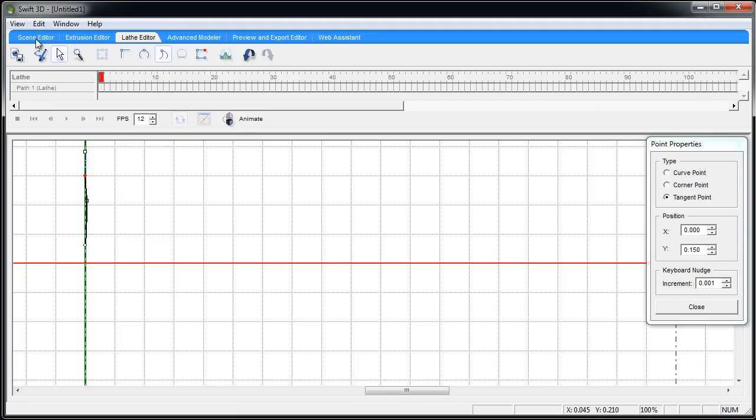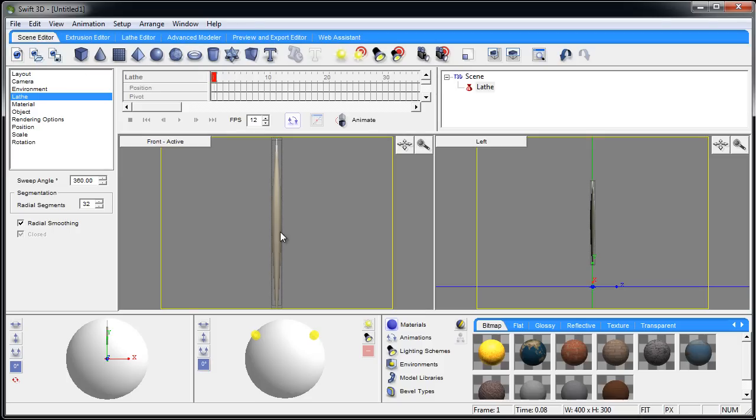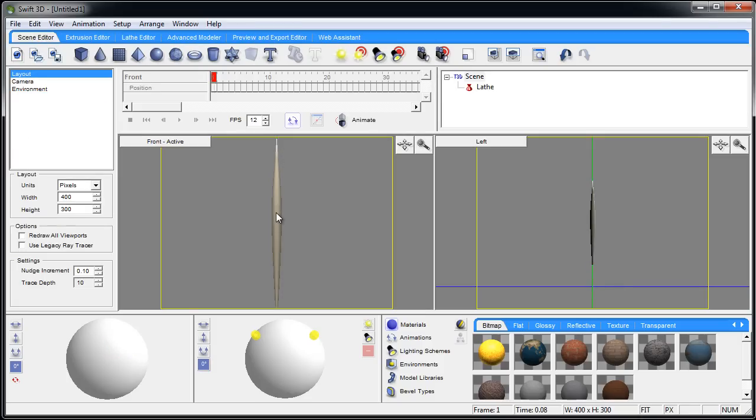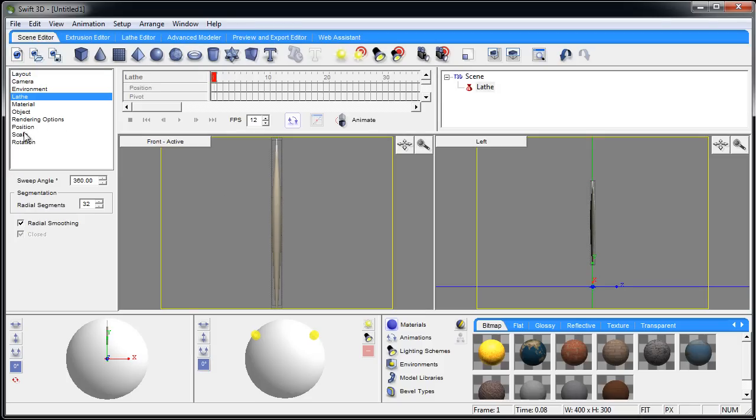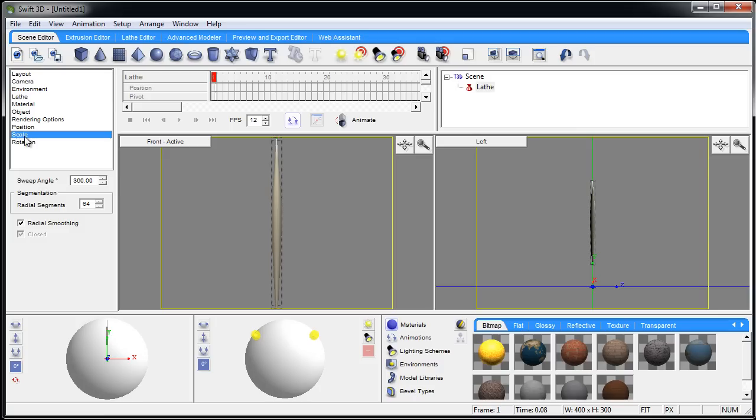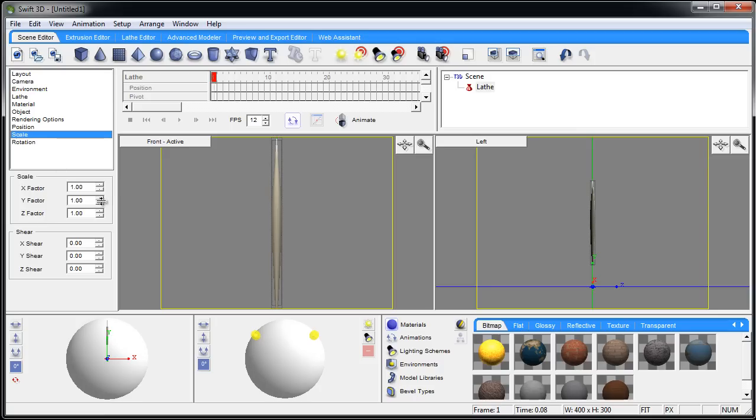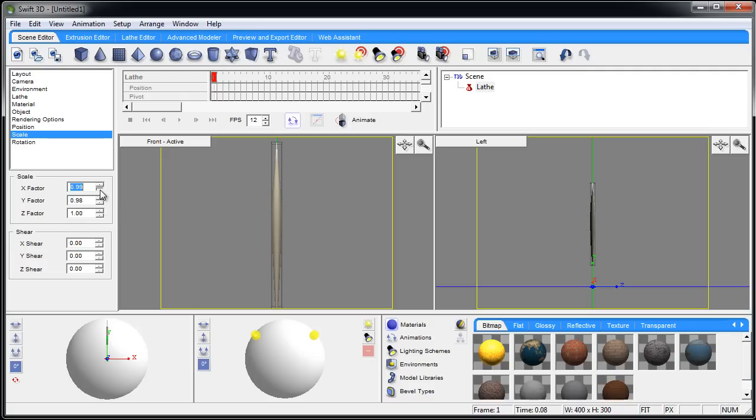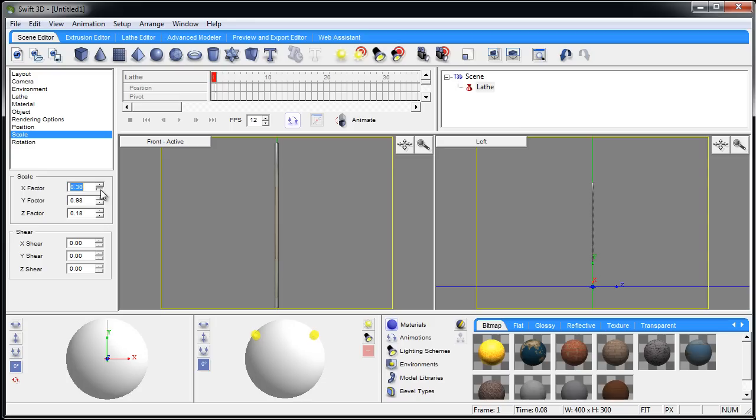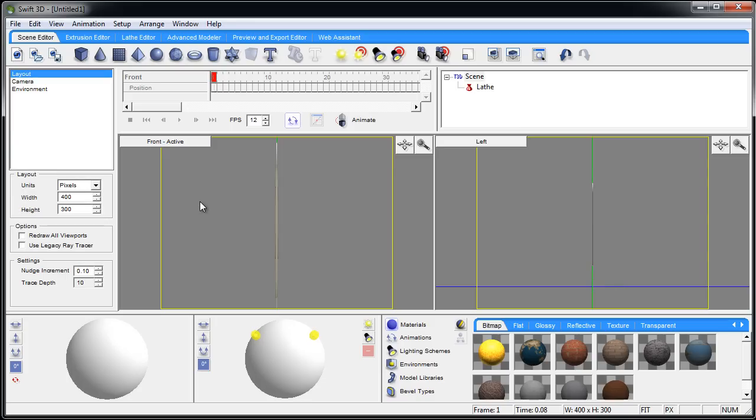So let's click scene editor. Let's go ahead and put the radial segments up to 64 - that way it'll give you a nicer looking mesh. Go up to the scale properties with this item selected in the scene. Now we can adjust the Y and Z factor, or rather the X and the Z factor, to make it skinnier. Make it as skinny as you want.